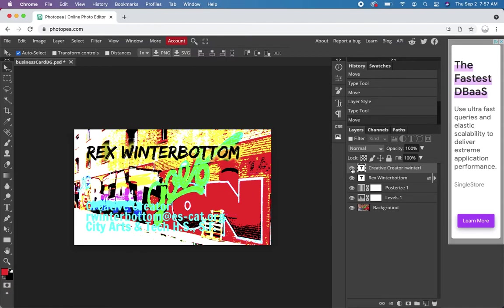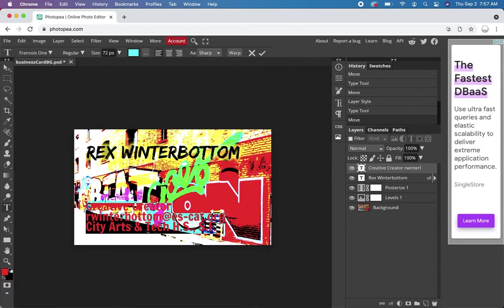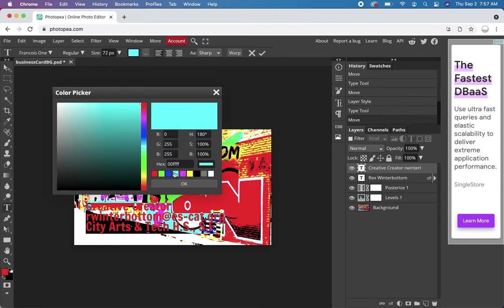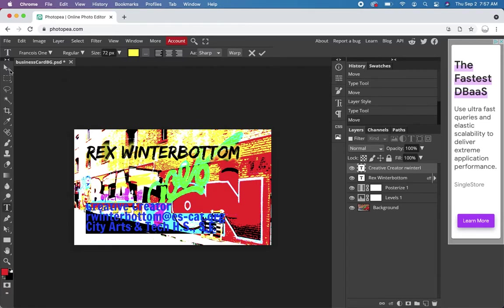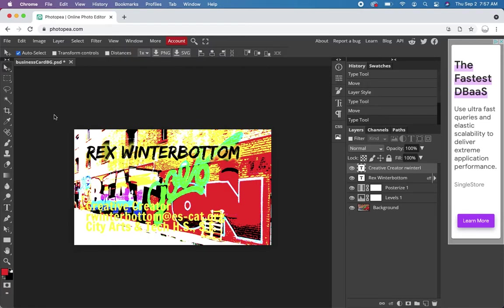Maybe just using yellow then. Probably work better. And then I can go off the yellow. Let's change that to yellow. Click off.